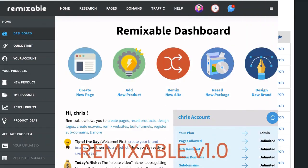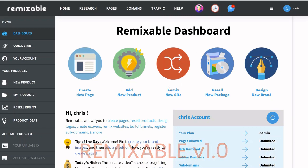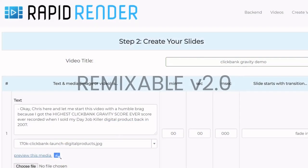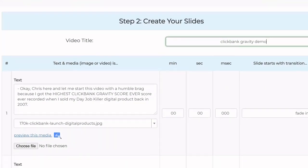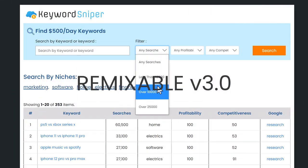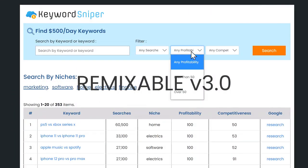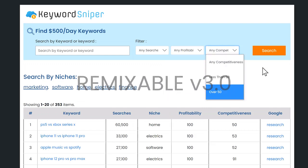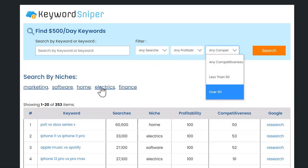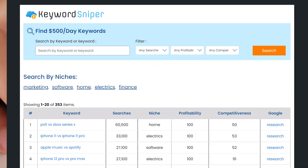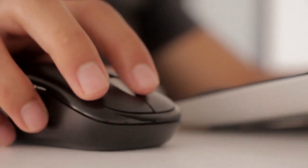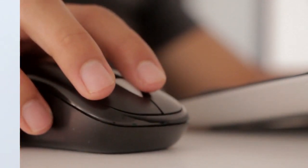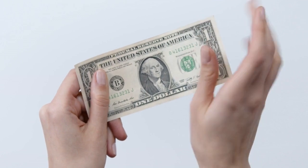Remixable version 1 automated my digital product business. Remixable version 2 added a video creation suite — the same one that made this video that you're watching. And now Remixable version 3 includes the software generator, which lets you build unique software tools right from your browser. So hit the link below to get the software generator along with everything else I just mentioned here for just $1 down today.